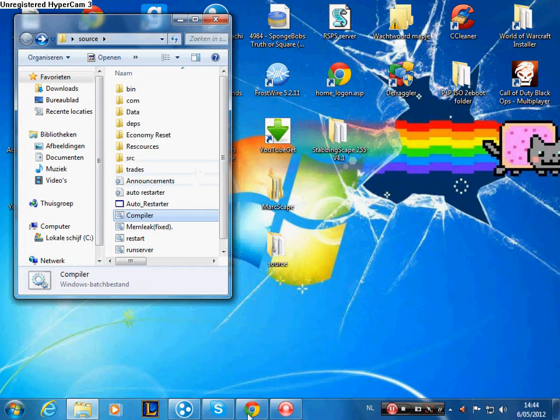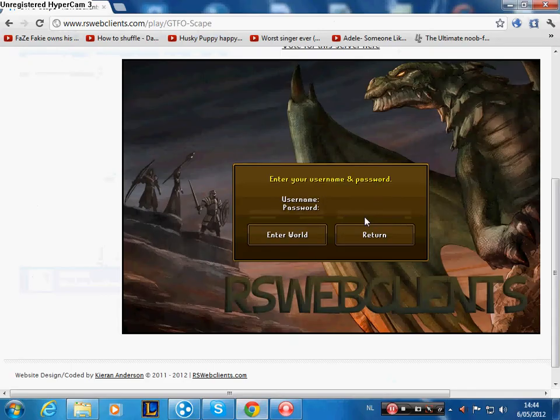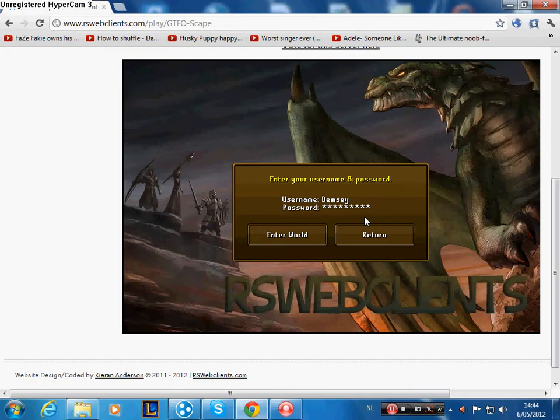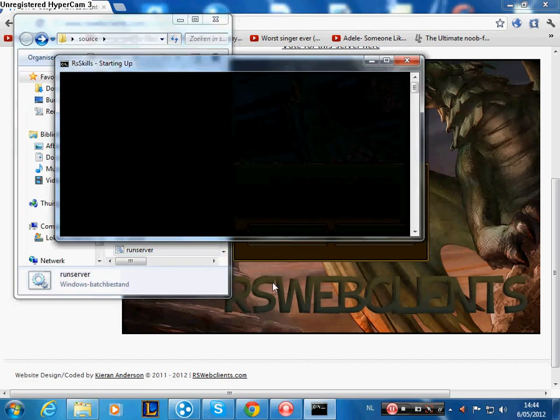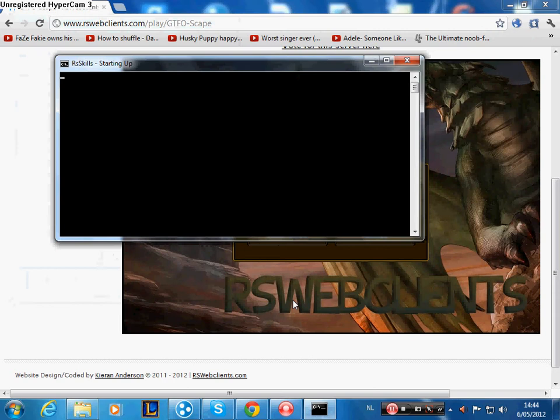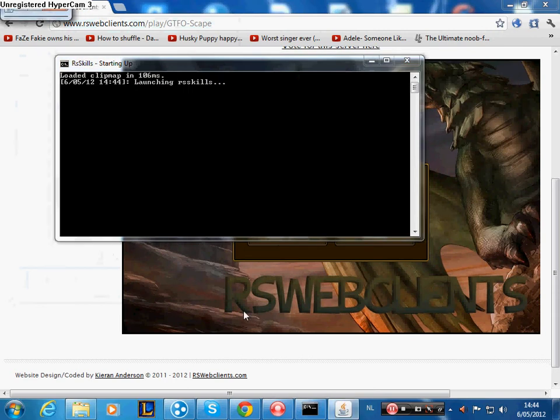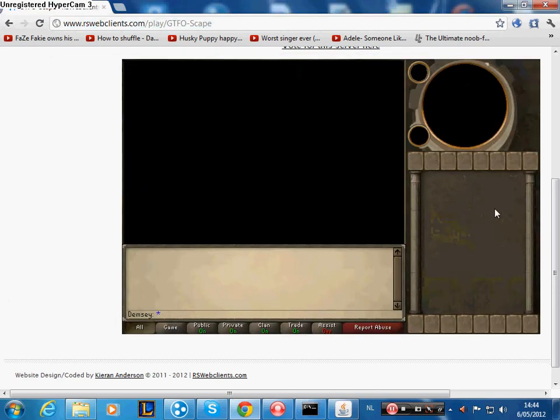Now what you do is you first go to your web client. I showed them my other video. Log on. Make sure the server is running. Wait one sec. Okay, log on.